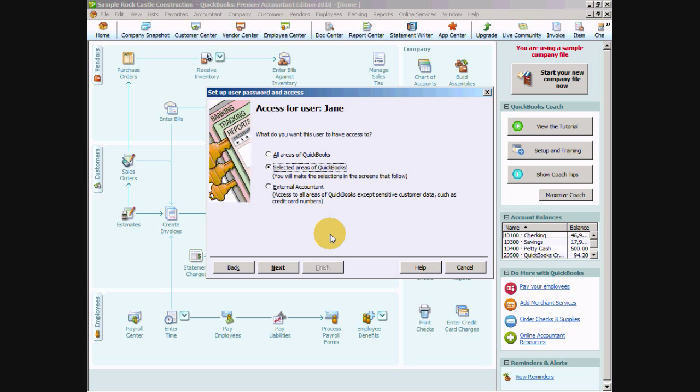But they can't do unique tasks that are set up for the admin which are setting up passwords and permissions for users, importing and exporting data, changing your company setup information which is your company name employer identification number those sort of things, and also changing the company specific preferences.